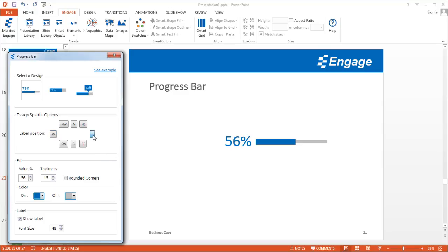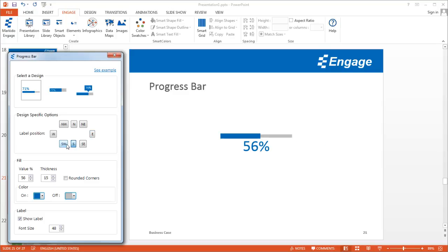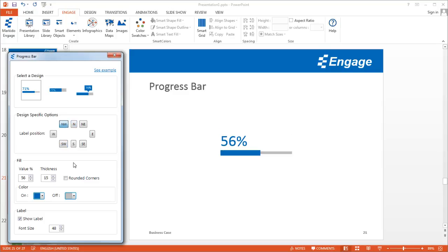You can put it on the right, which is the east position. You can also put it at the south position and the southwest position. It really lets you decide where you want to put the percentage label.